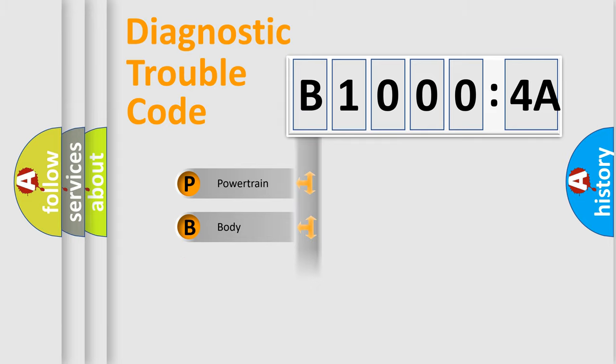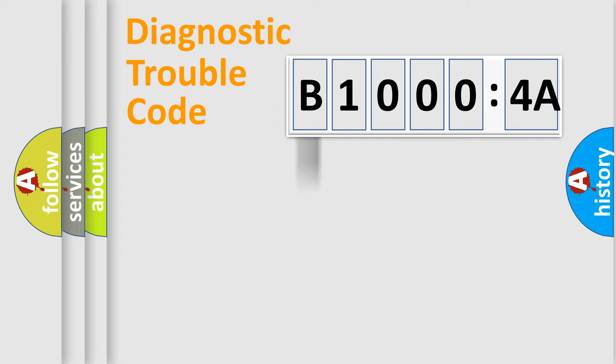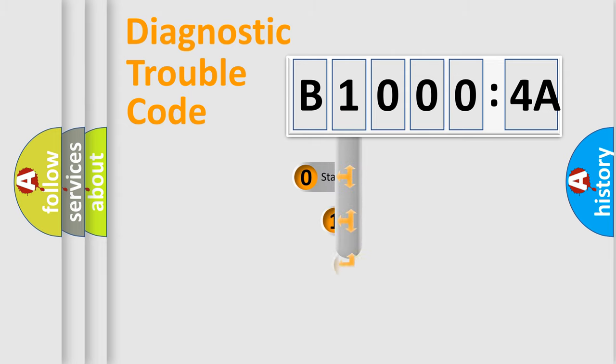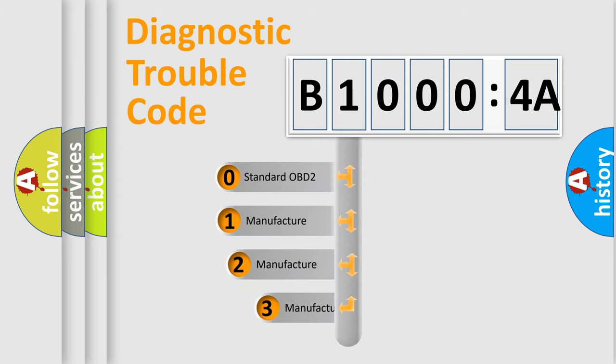Powertrain, body, chassis, network. This distribution is defined in the first character code.